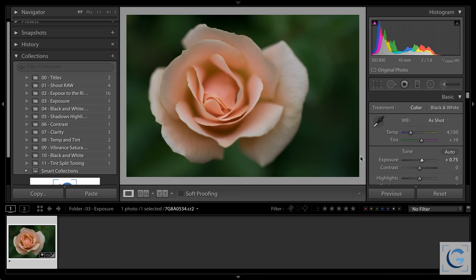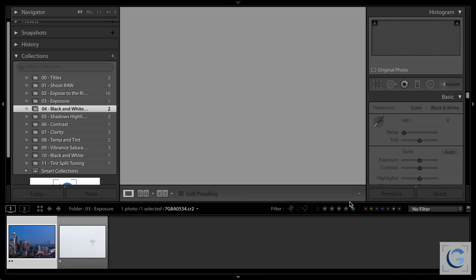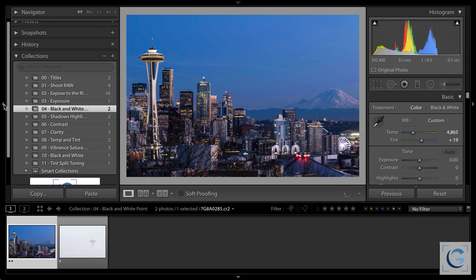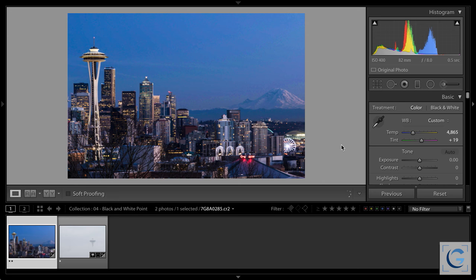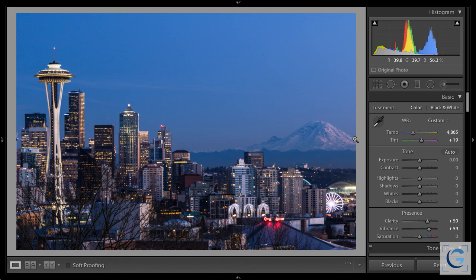Then the real fun begins — some of the more important considerations as it relates to overall exposure settings. When fine-tuning tonality, I want to make sure I'm setting an appropriate black and white point for the image. That calls for setting the whites and the blacks. If you've been using Photoshop, you're very familiar with the levels adjustment — being able to set a black point and a white point independently. The corollary to that might be the contrast slider, which I'll talk about in a little while.